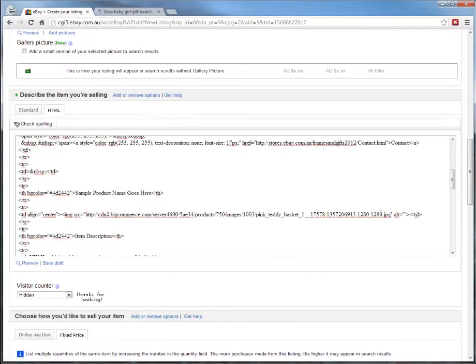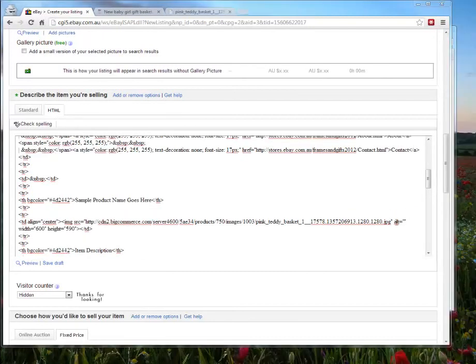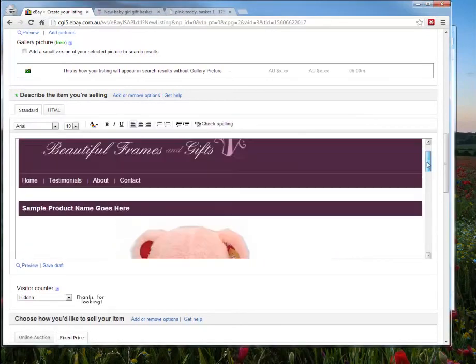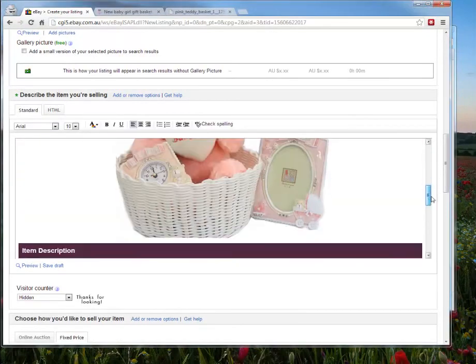Once we've pasted that in, we click back to Standard. And the picture of the teddy bear is in there in the middle.